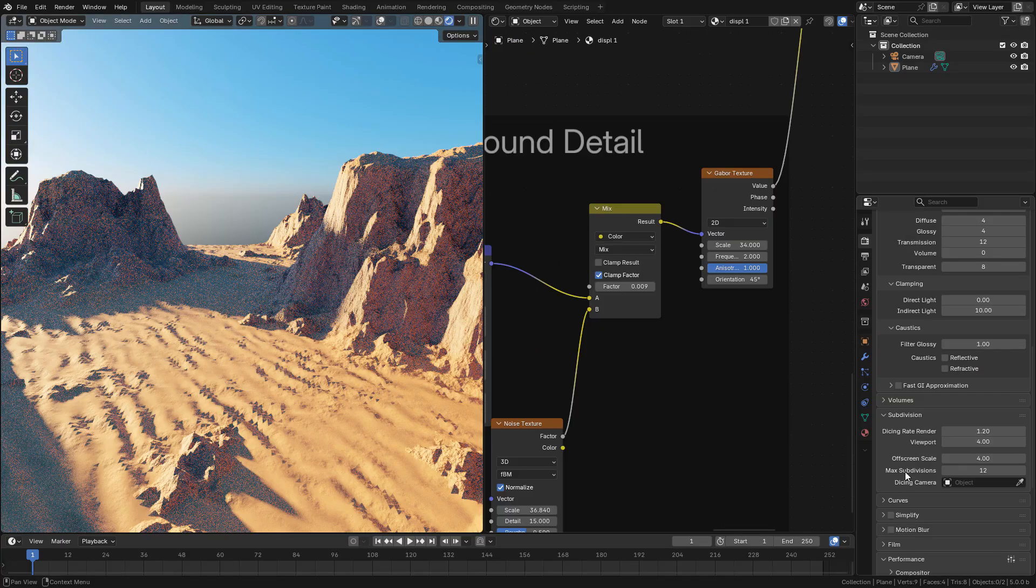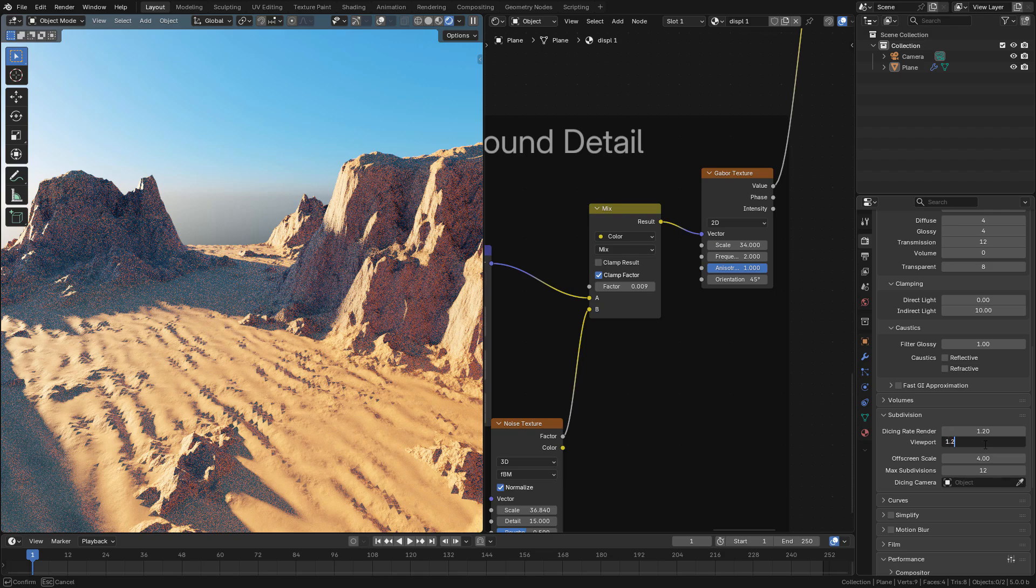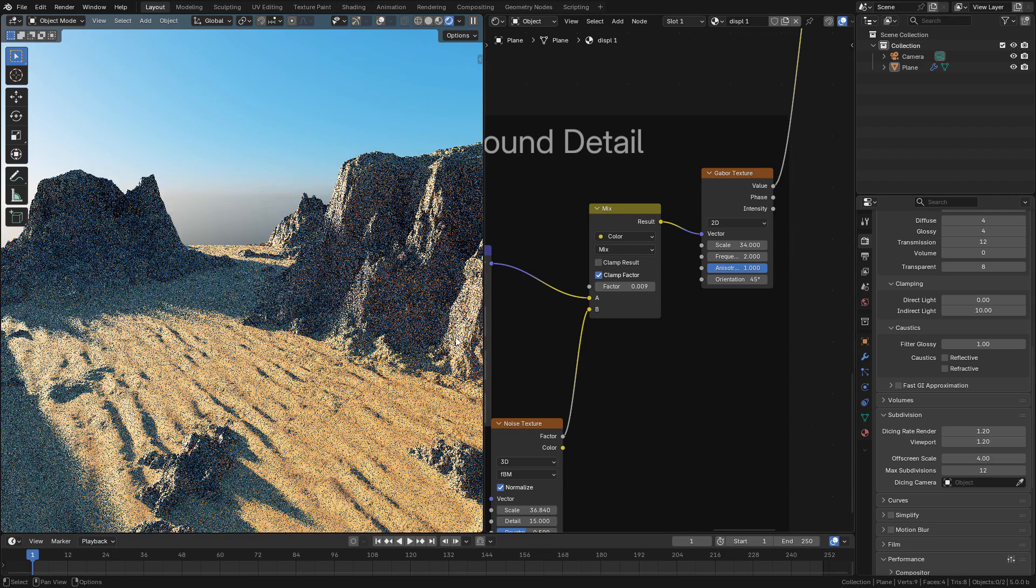Now let me change the resolution to 1.2 for the viewport so we can see the difference.